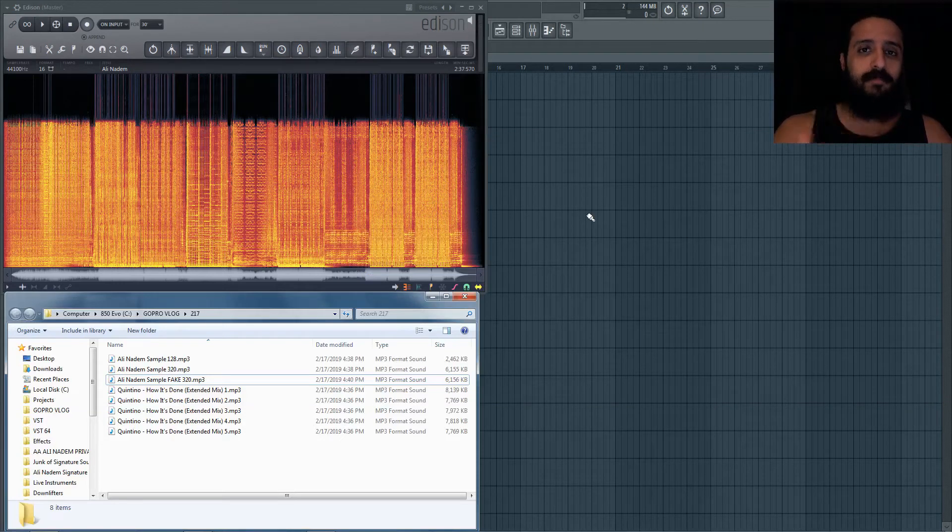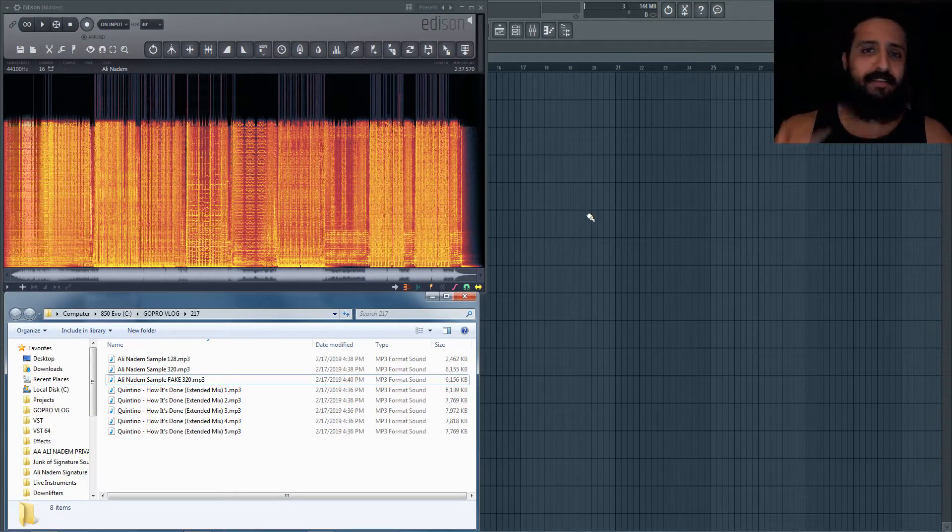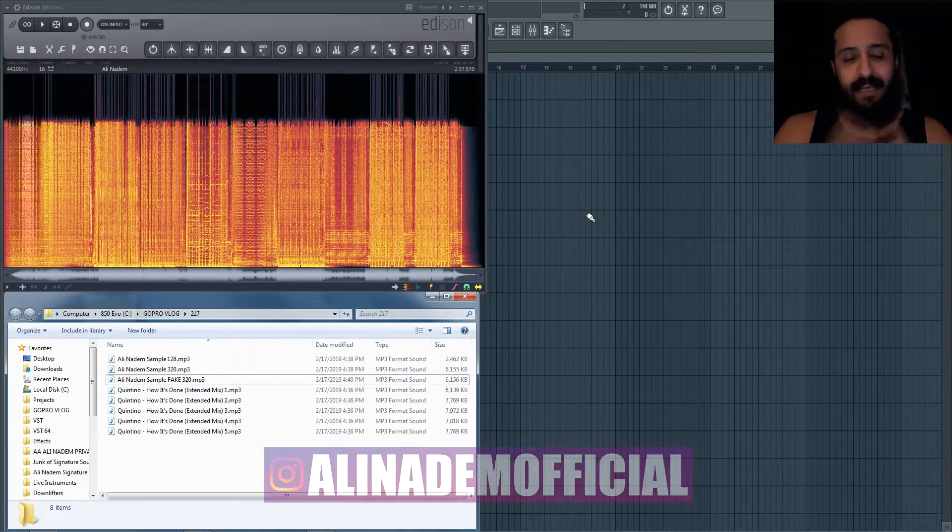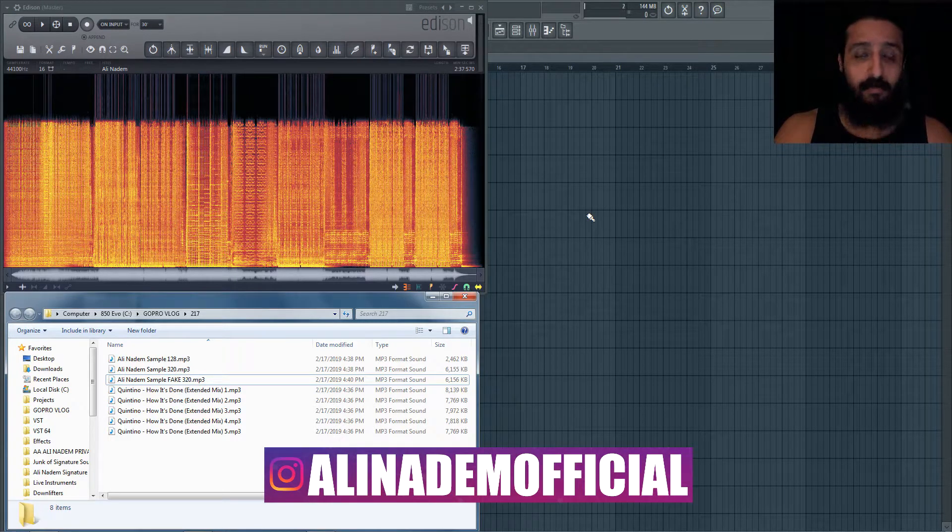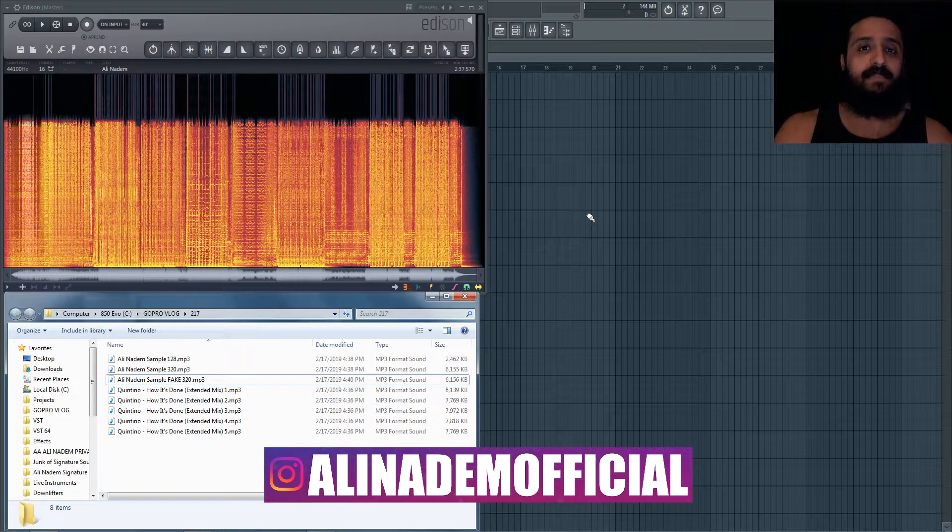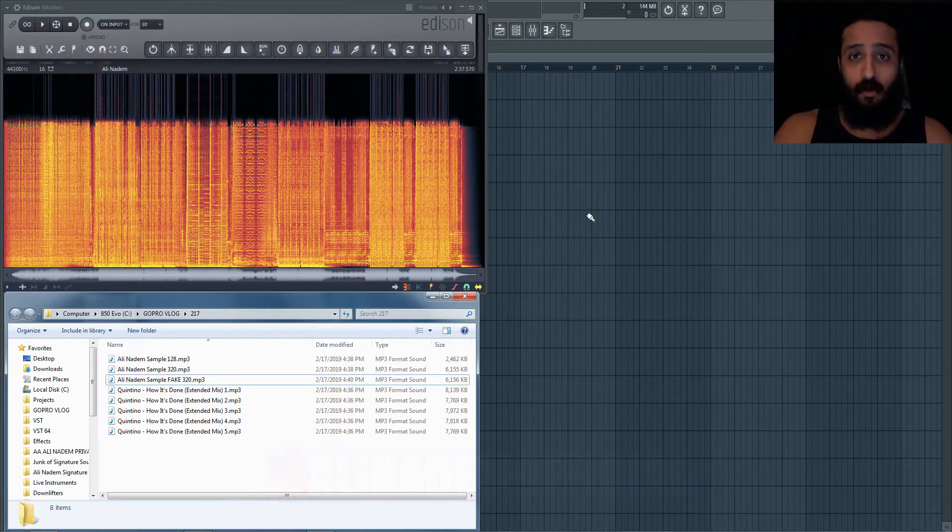Yo what's up guys, welcome to another Shamsher Sound video. My name is Ali Nadem. Before we jump into the video, I want to let you guys know that my sample pack, Ali Nadem Signature Sounds Volume One, has dropped.